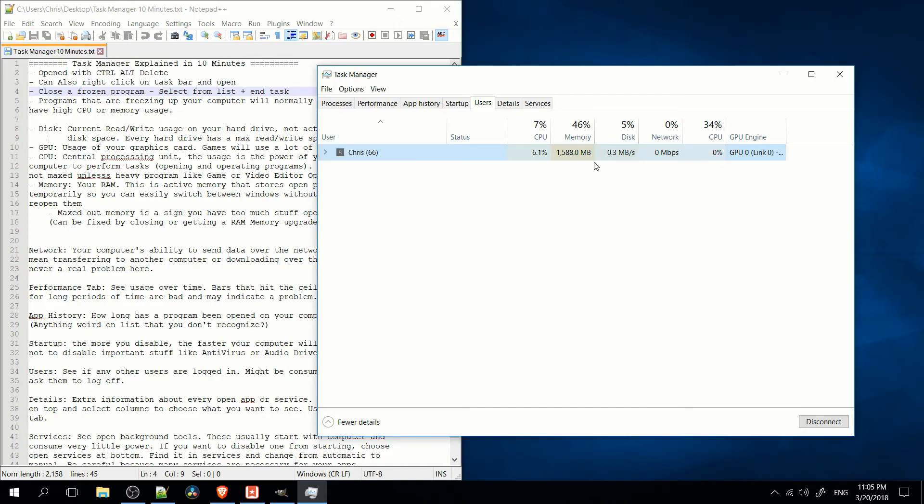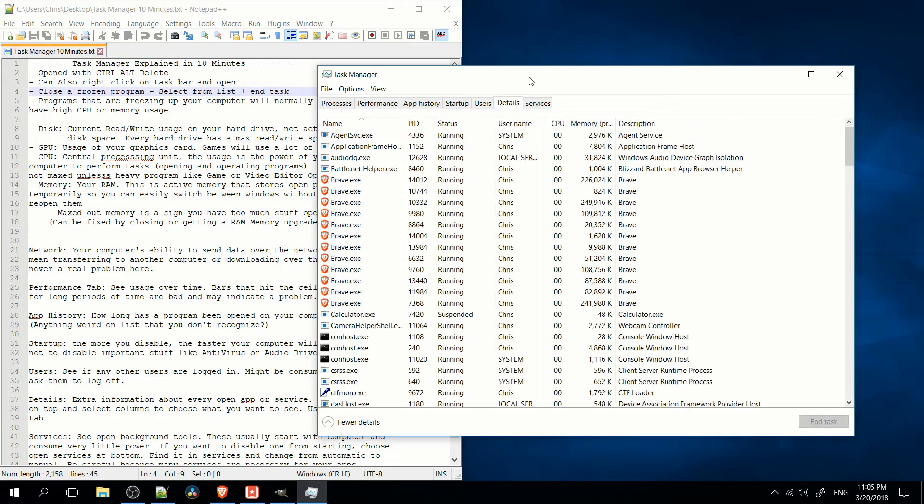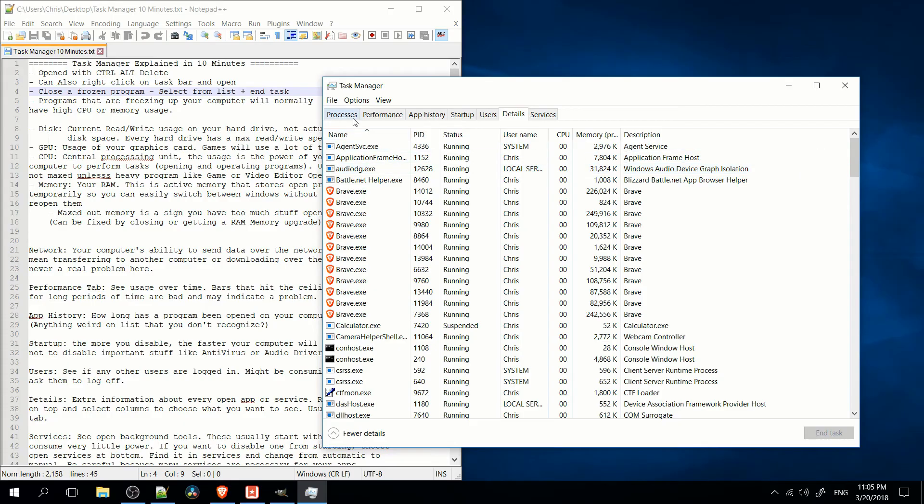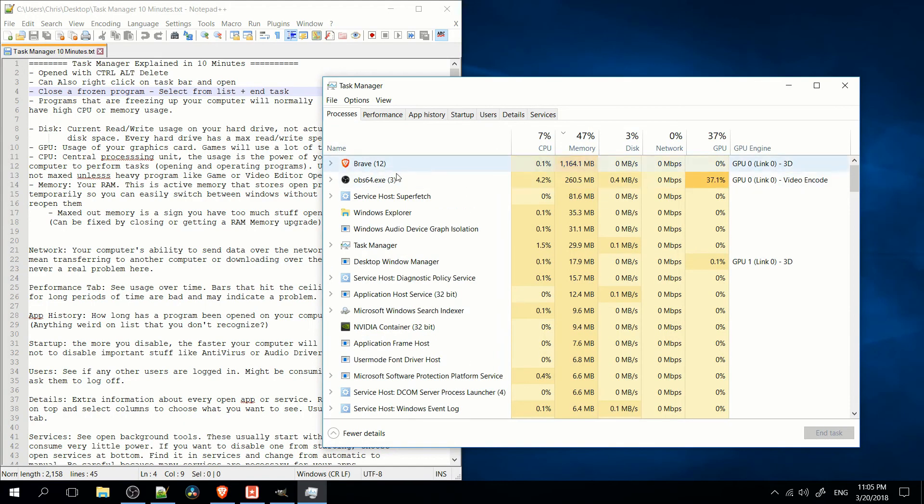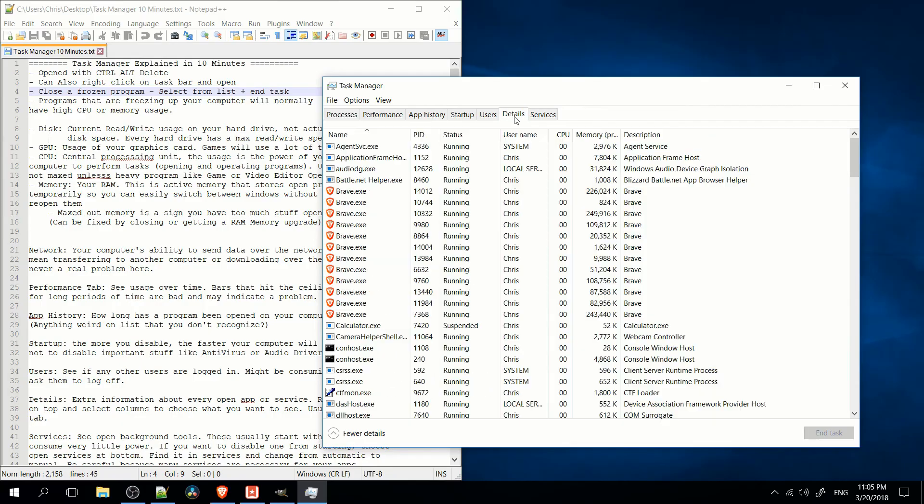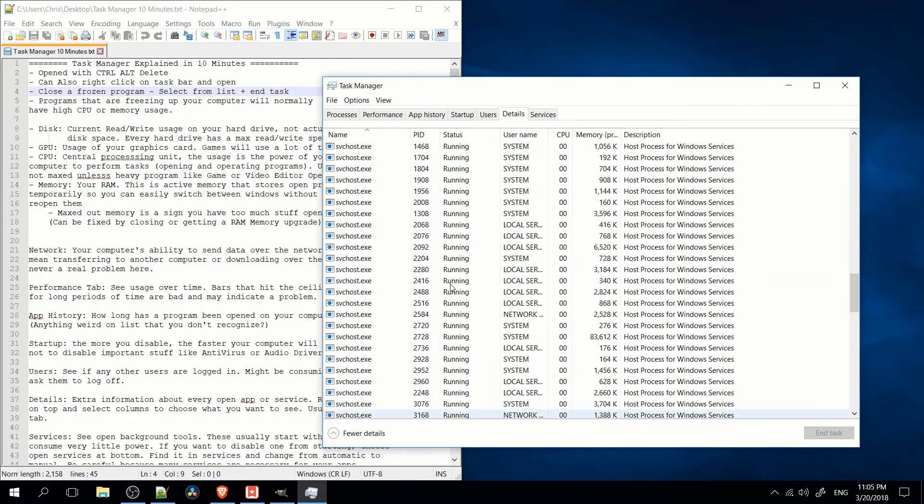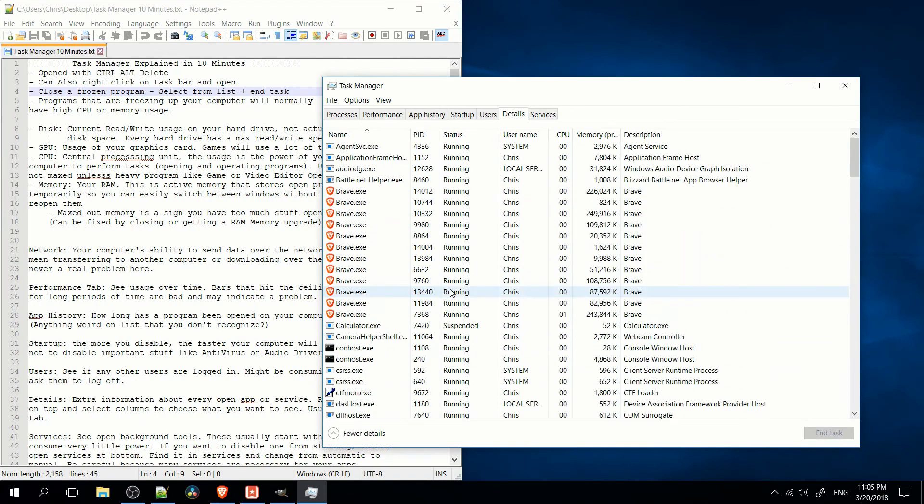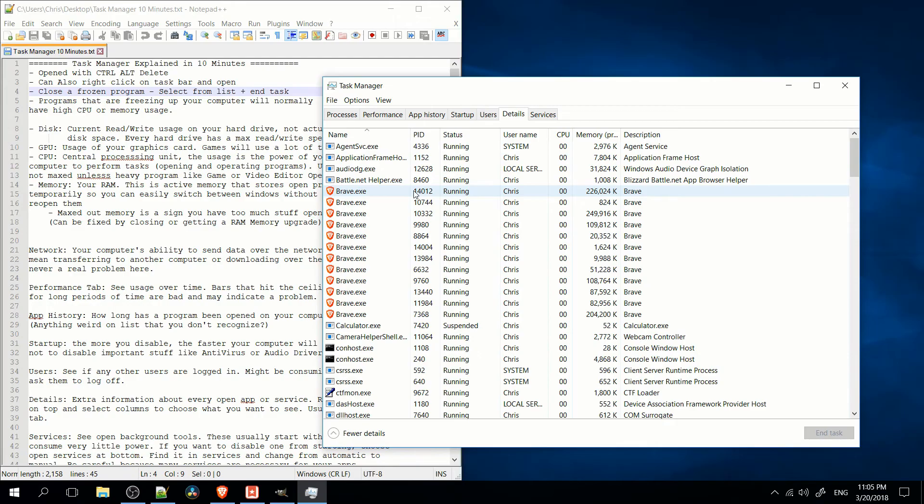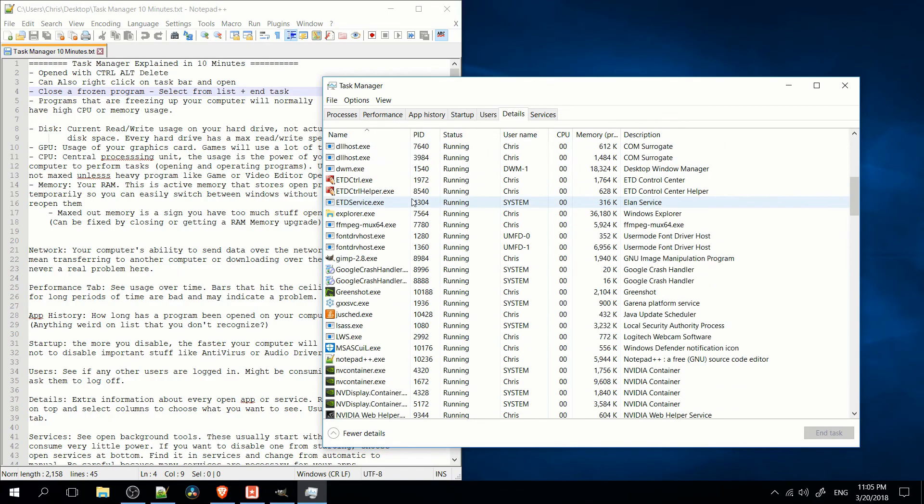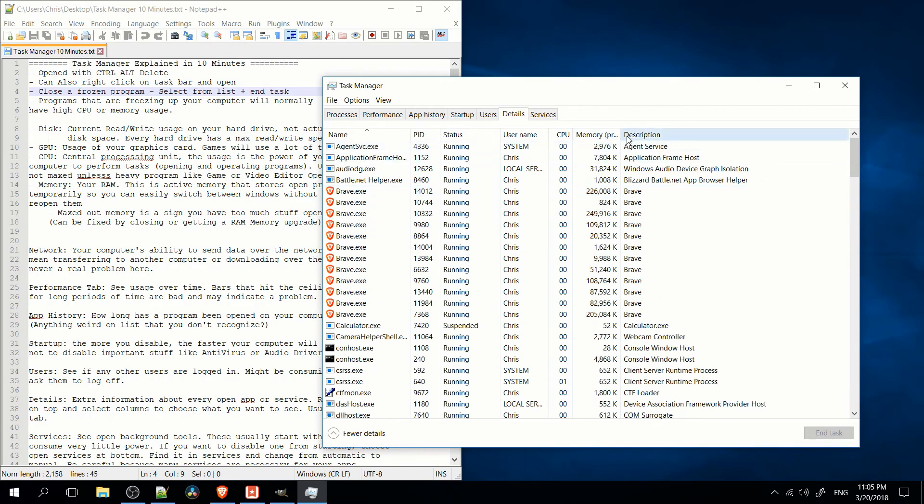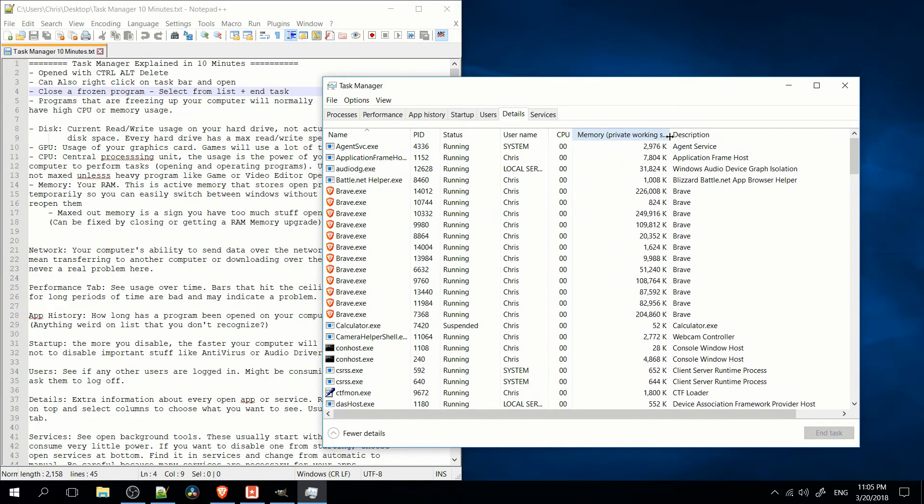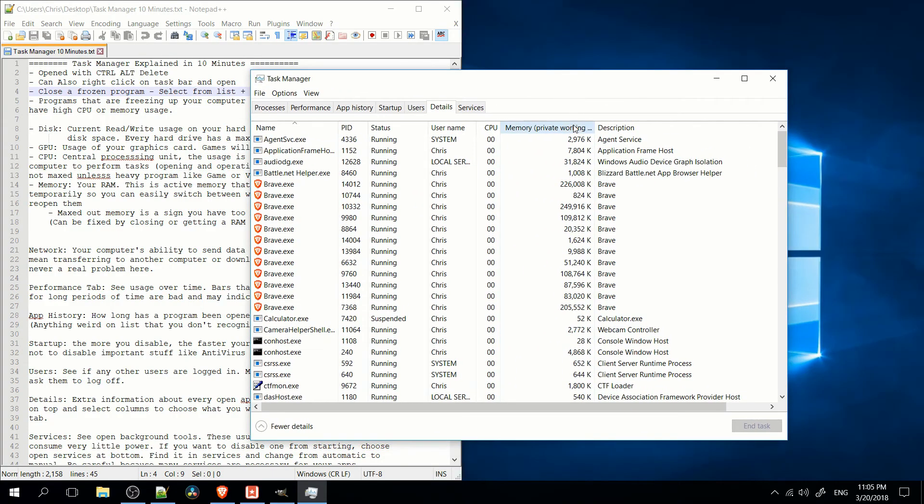So details will give you extra information about the currently running processes. So it's like the same apps that are over here in processes, but it will give you more details. And it also shows you services that are running in the background. So more than just apps, you also have services, which are kind of like background tools that are usually just running without interfering with you at all. They don't ask you for anything. They just kind of do their thing. So you can see the data on basically those apps and services that are on your computer.